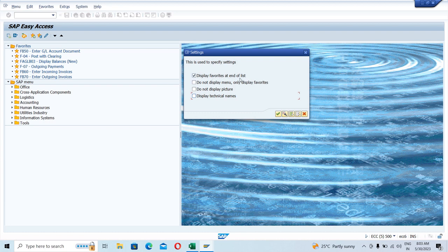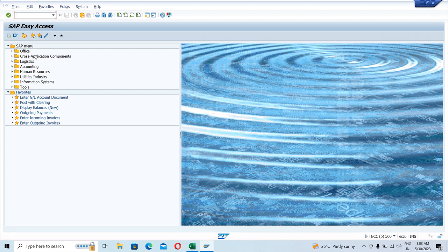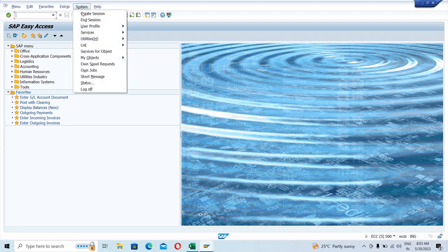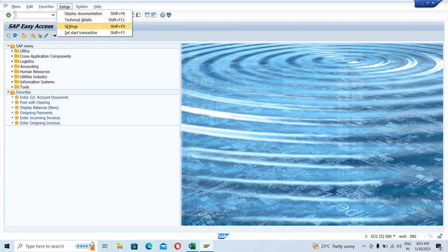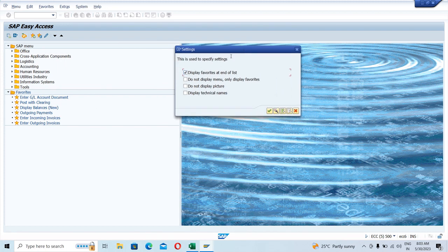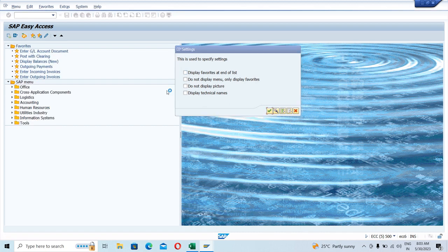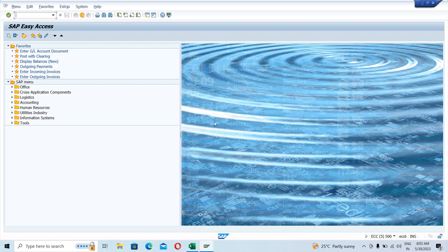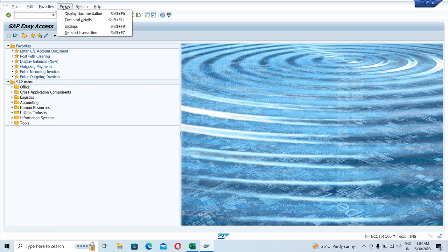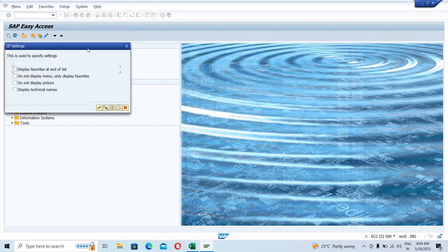The first option says 'Display Favorites at the End of the List.' Currently the Favorites is on the top and the SAP menu is second. If you click this option, the Favorites would come to the bottom and the SAP menu will go to the top. Let's apply it — you can see the SAP menu has gone up and the Favorites has come down. If we go back to Extras > Settings and remove that option, it comes back to normal — Favorites on top and SAP menu below.